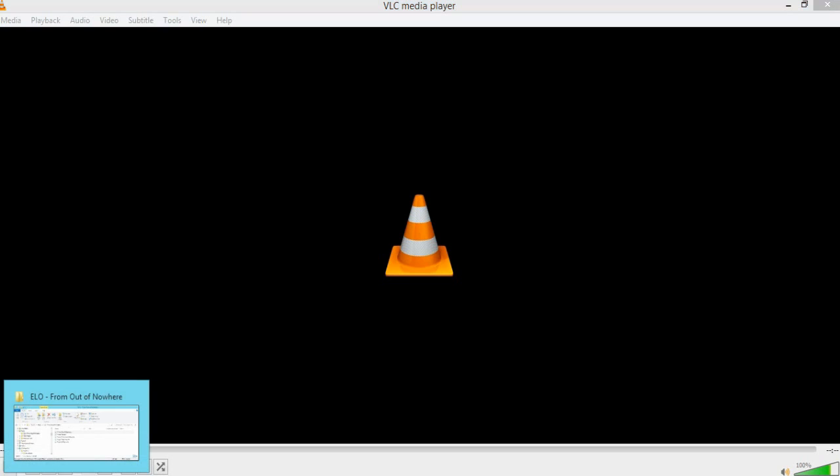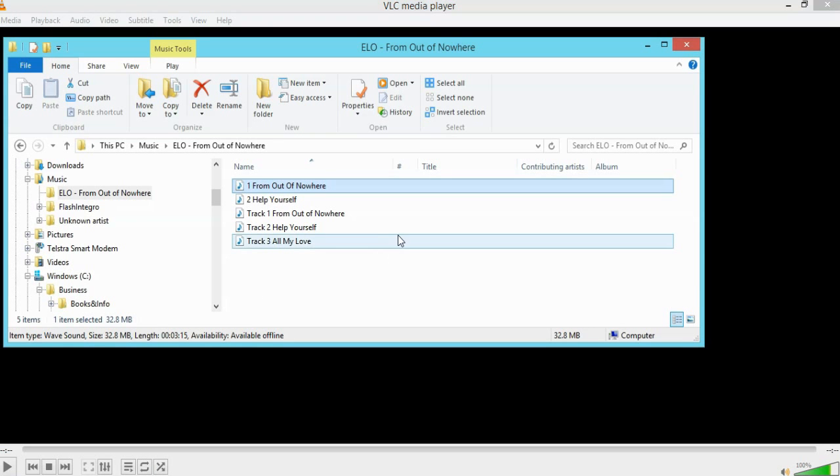So from there we're going to go to media. Before we do that I want to show you the difference between the output that you get. So here's one I've just started from a recent ELO album called From Out of Nowhere.